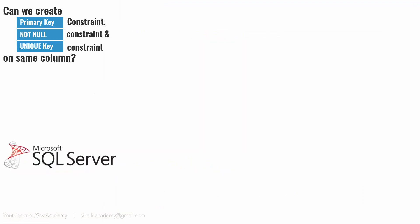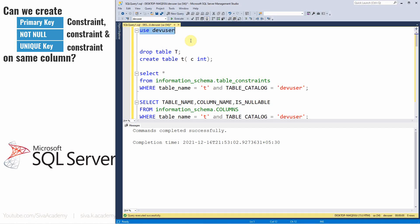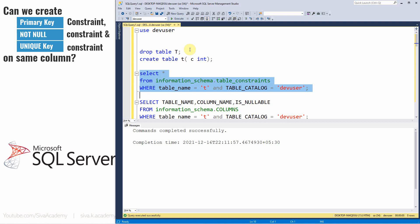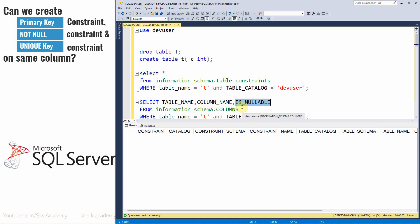Now let's see the behavior in Microsoft SQL Server. I'll drop the existing table and create a fresh one. Now let us check what constraints are created. One important difference: in MS SQL and MySQL, the NOT NULL constraint will not appear in the constraint metadata table. To check whether a column is NOT NULL or nullable, you need to check the columns metadata table, which has a column called is_nullable.